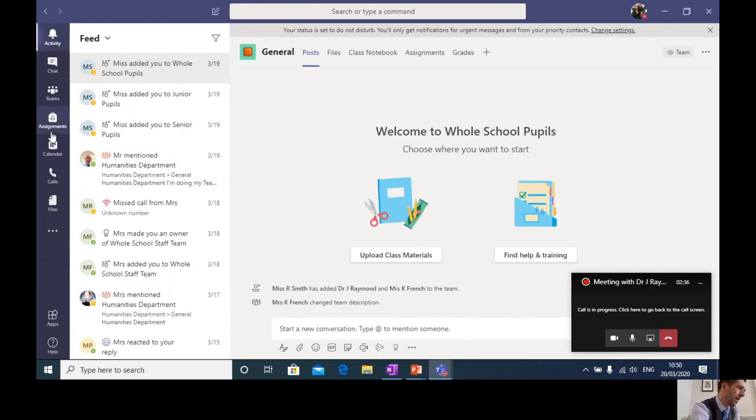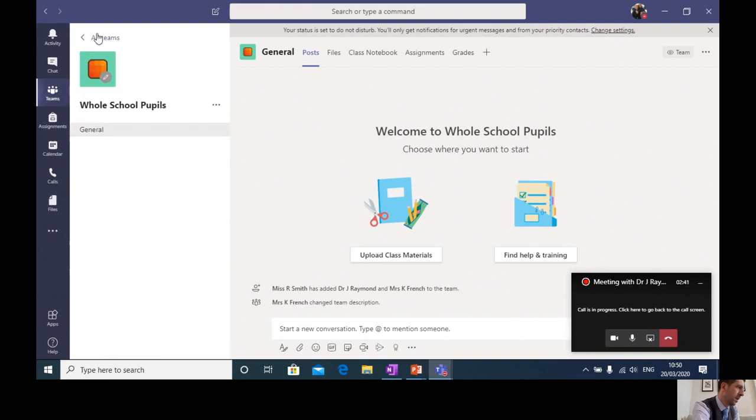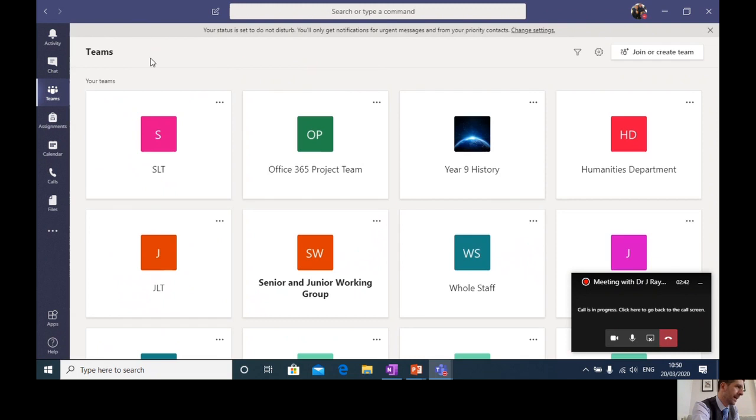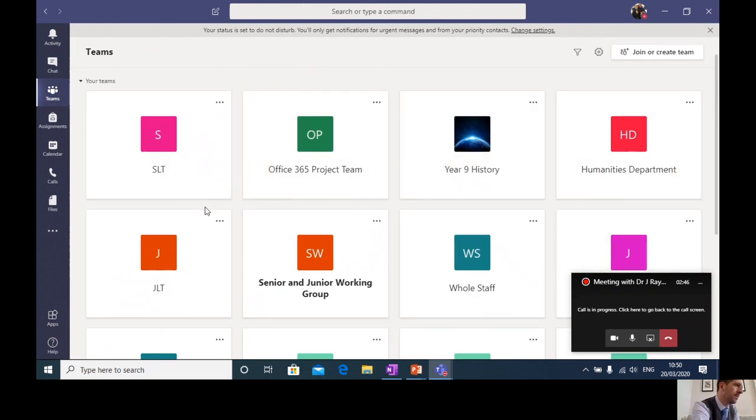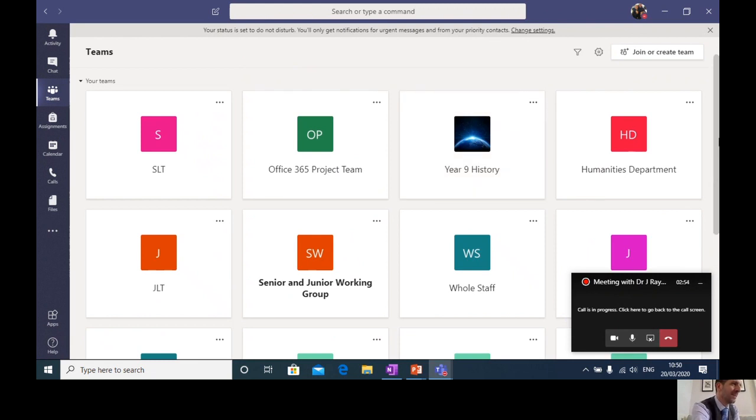Now the most important one of these icons for all of you is going to be this one here, the Teams icon. So if I click on the Teams icon and I just come back out of there, this gives you an indication of what this might look like. This is my current Teams page and you can see some of the teams that I'm currently a member of, the most important, the coolest one there, the year nine history team, clearly the coolest subjects in school.